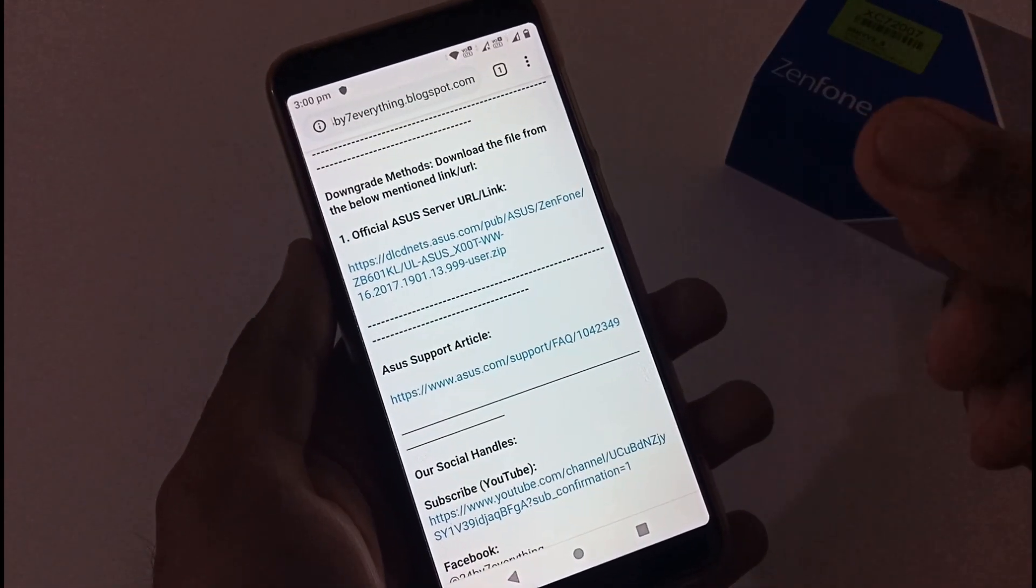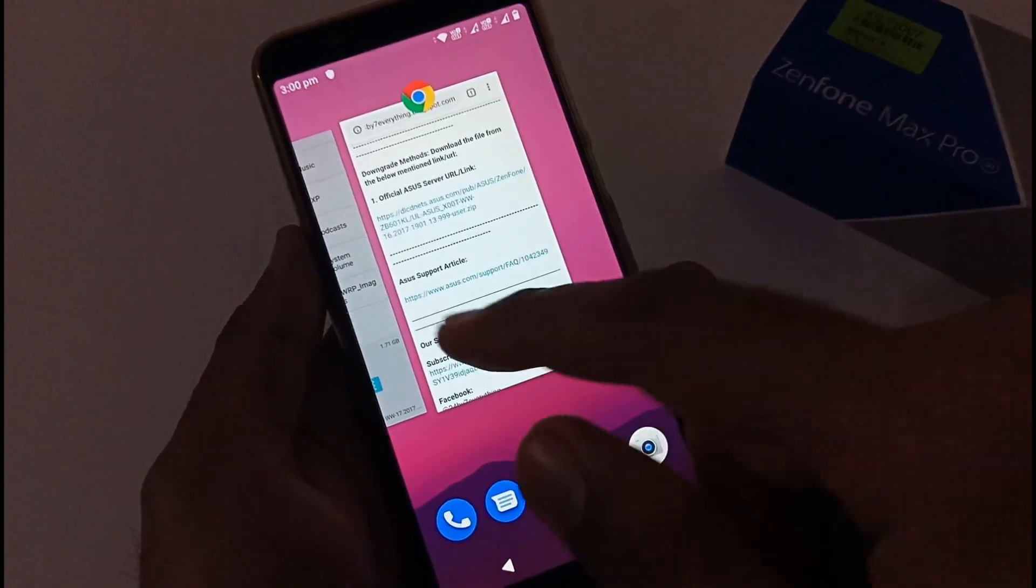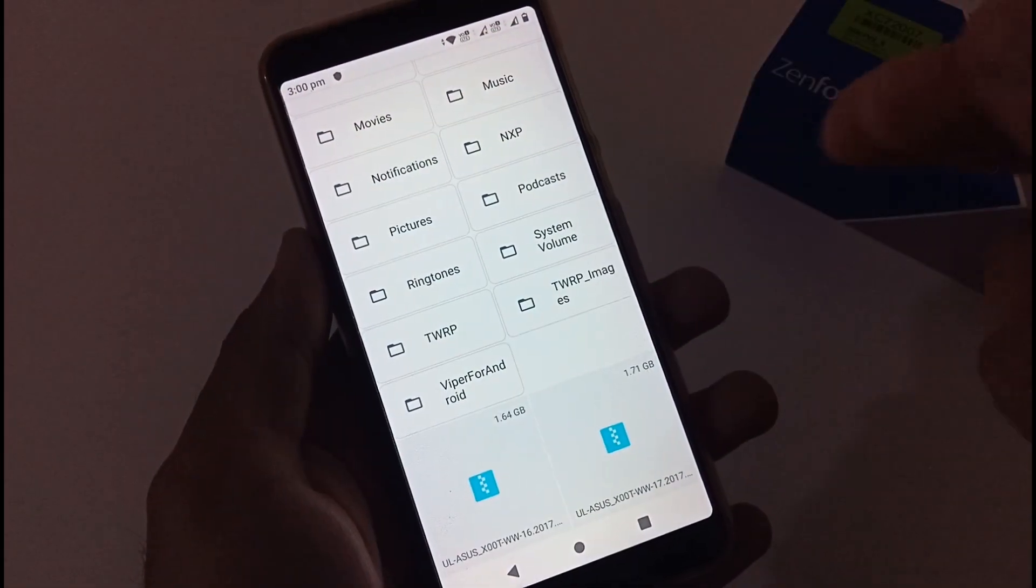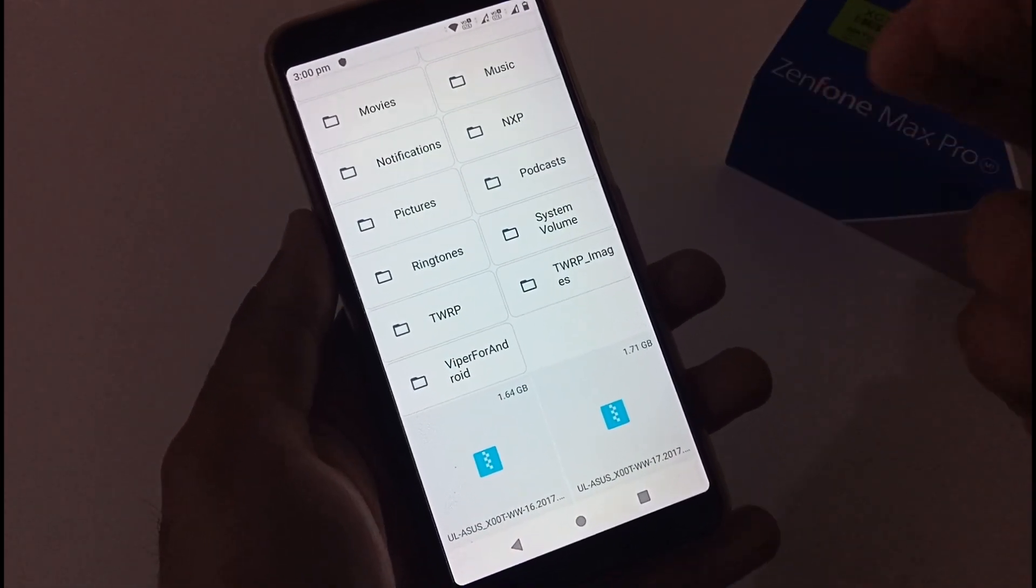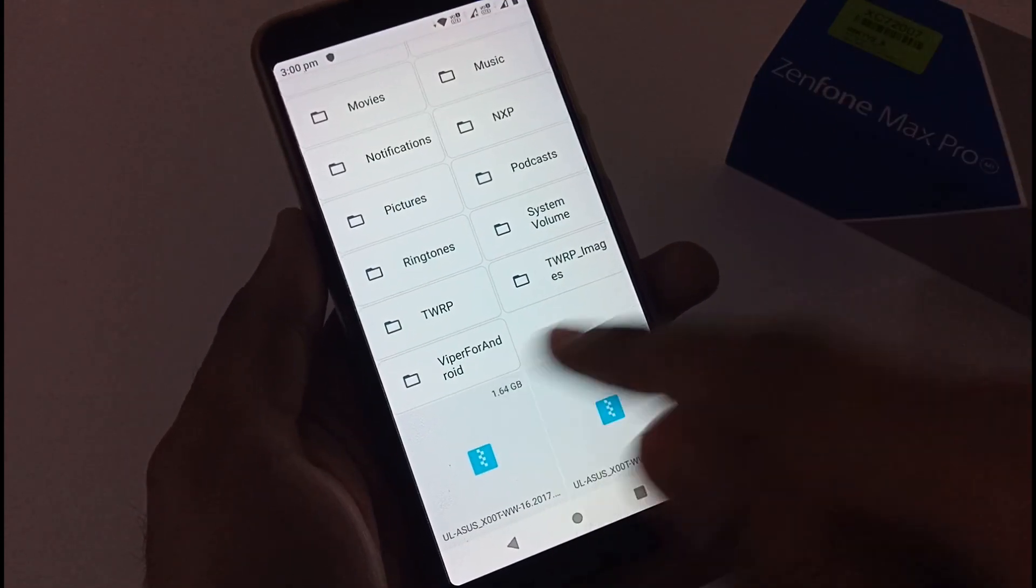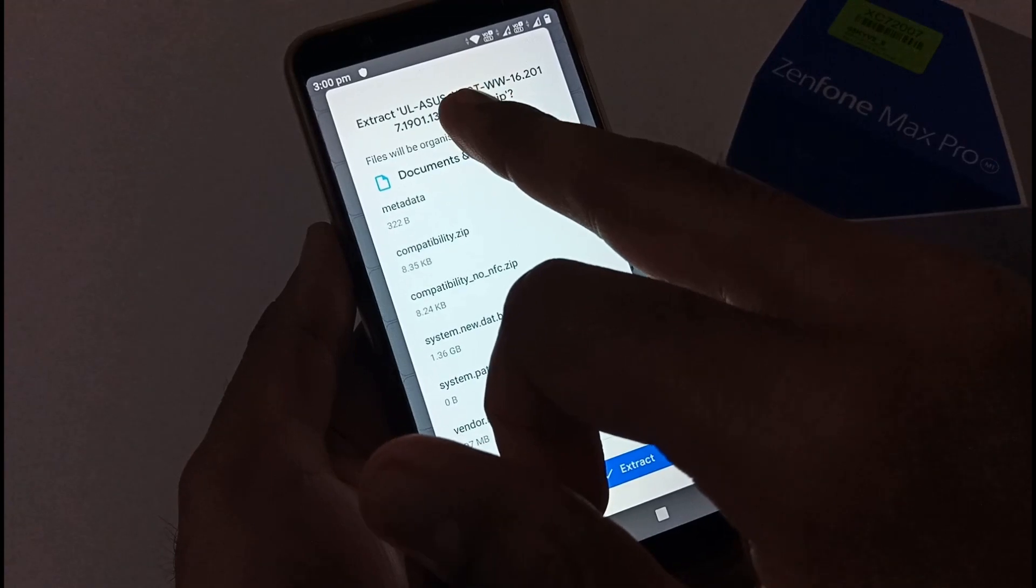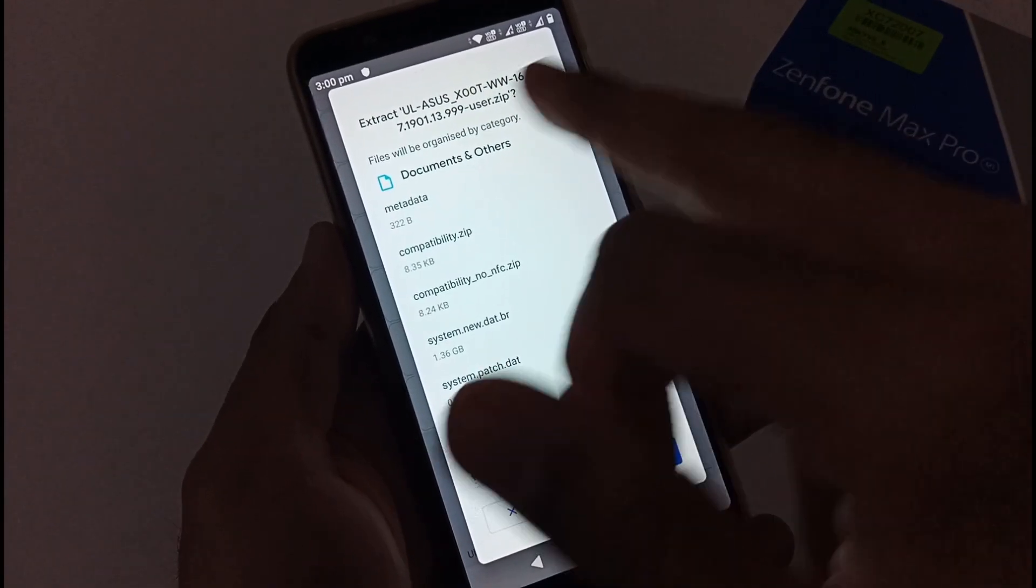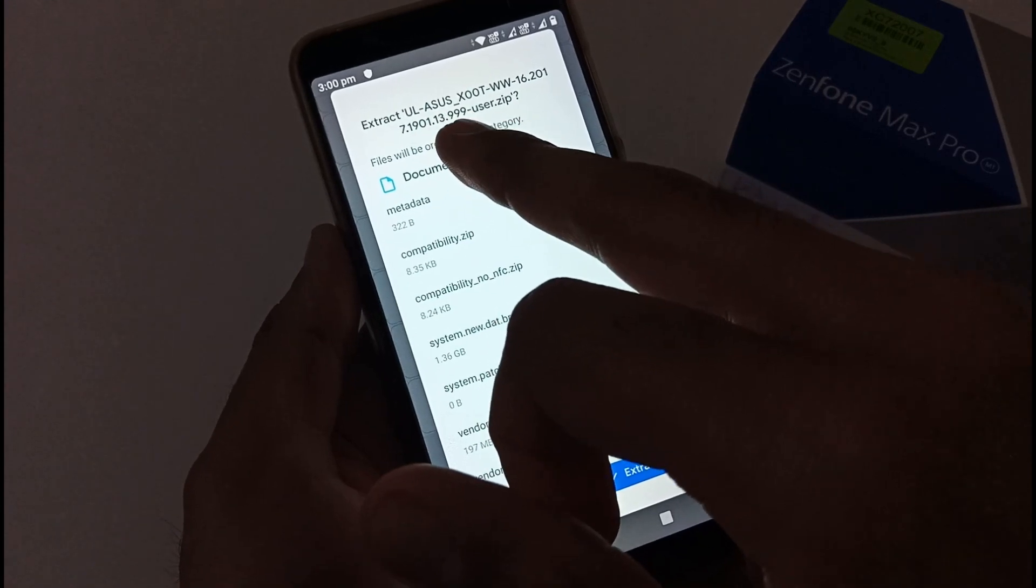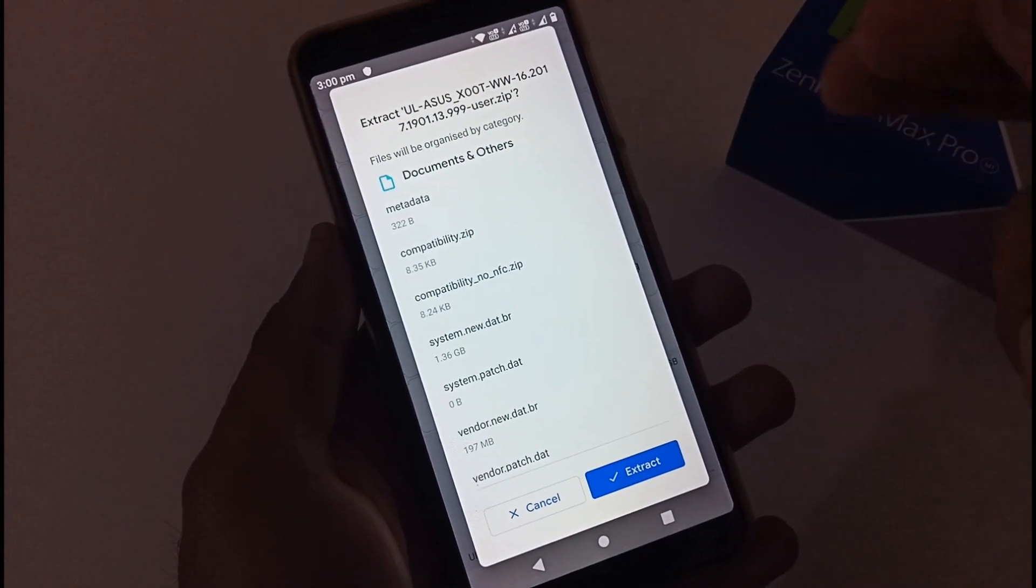Once you download that particular file you have to transfer to your external drive. So I have already downloaded that file and also moved that to my external storage, that is micro SD card, so that I can cut down the time. This is that particular file: UL_ASUS_X00T_WW_16.2017.1901.13.999_user.zip.